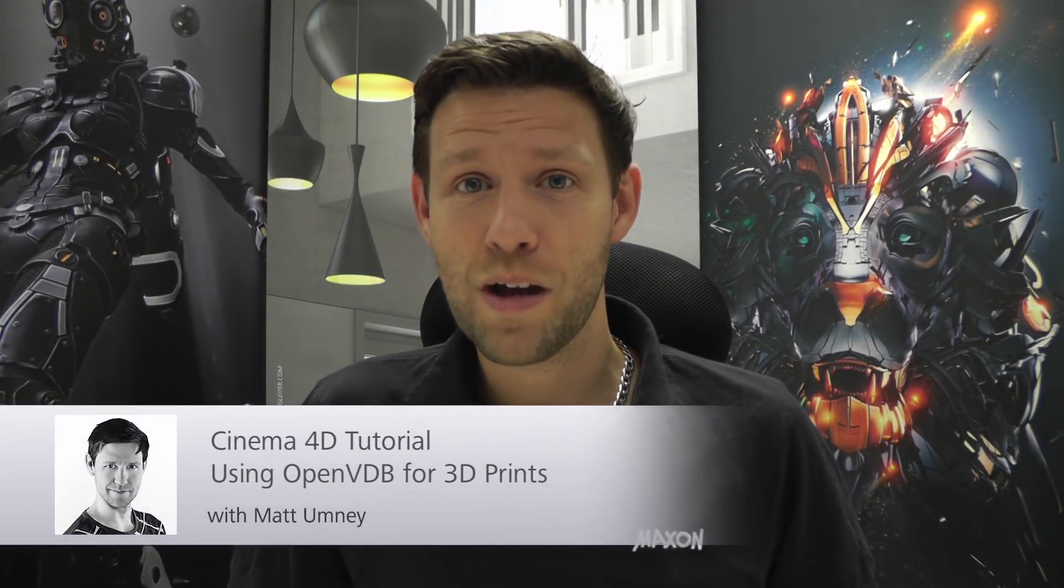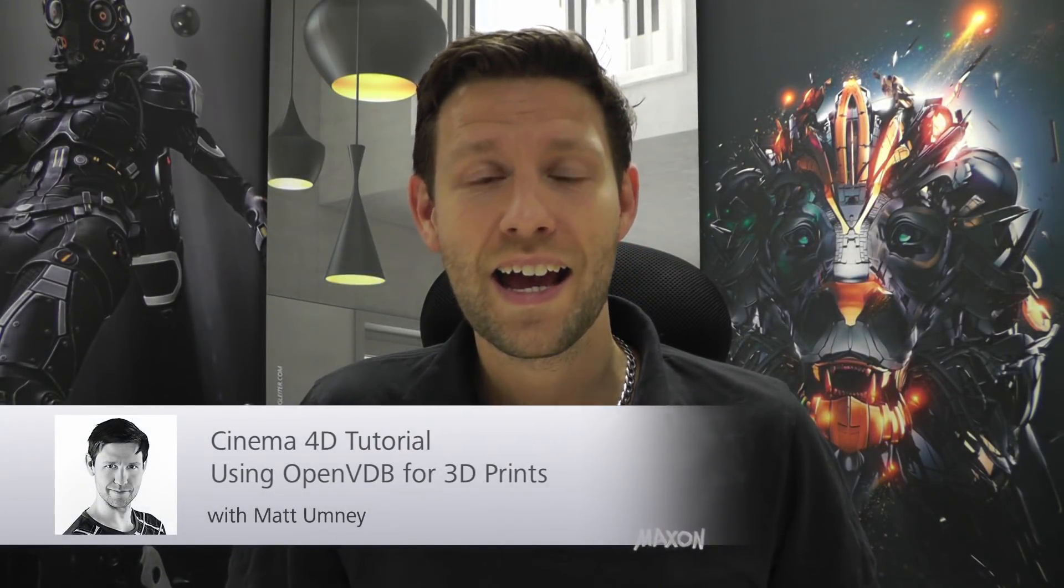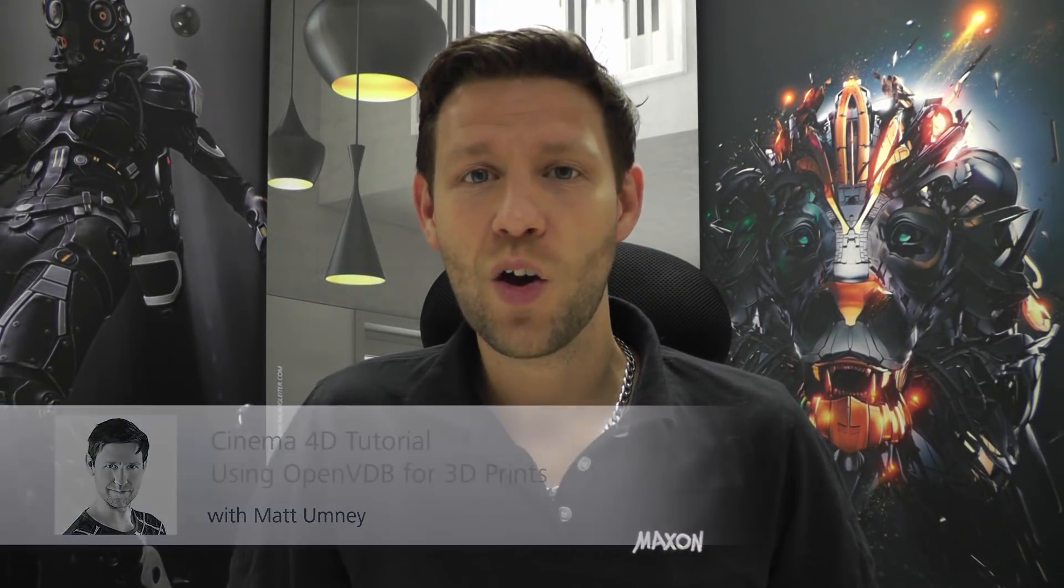Hi guys, it's Matt here from Maxxon UK, and in this R20 video I'm going to be showing you how the new OpenVDB has already been helping me with 3D printing.